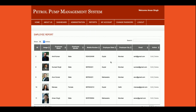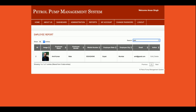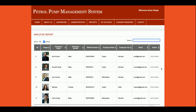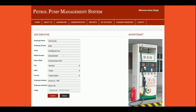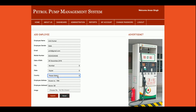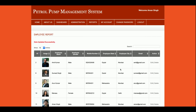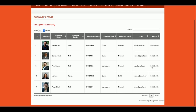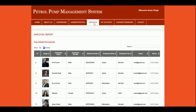This is the Employee Report — all of the information which has been added will be displayed here. You can also search records; for example, searching for 'Amit' will filter the results. If you click Edit, you can edit the information, and you can also delete records from here.